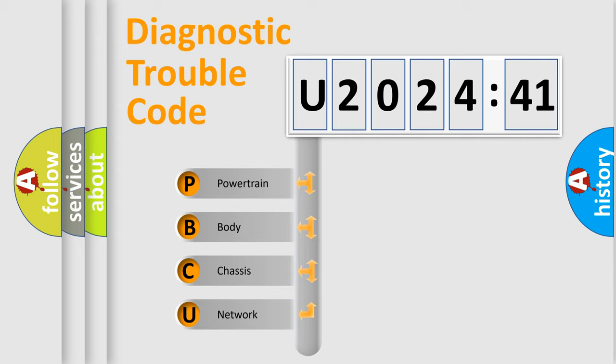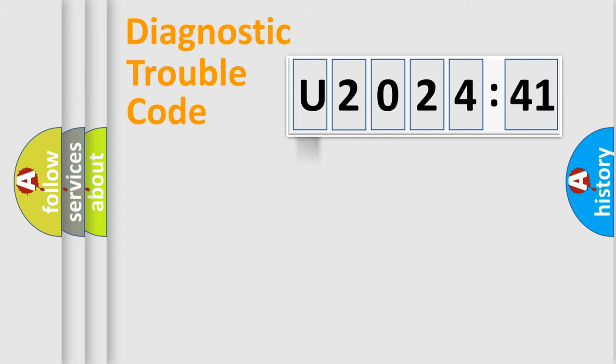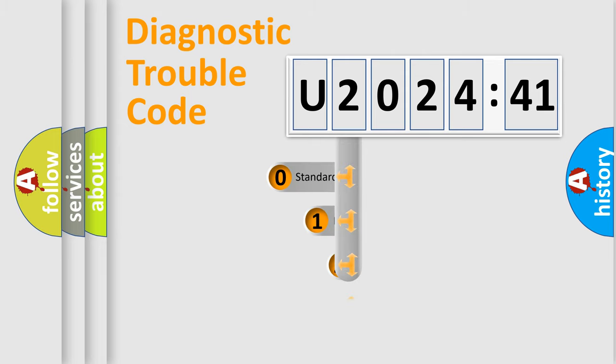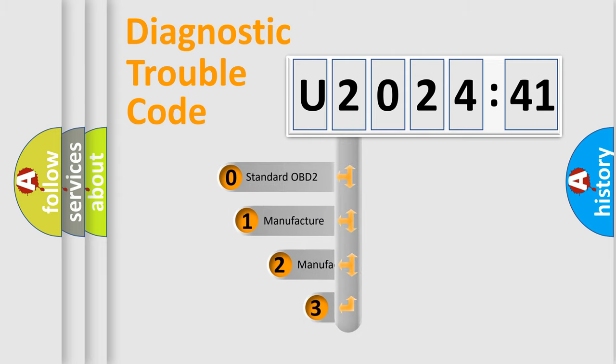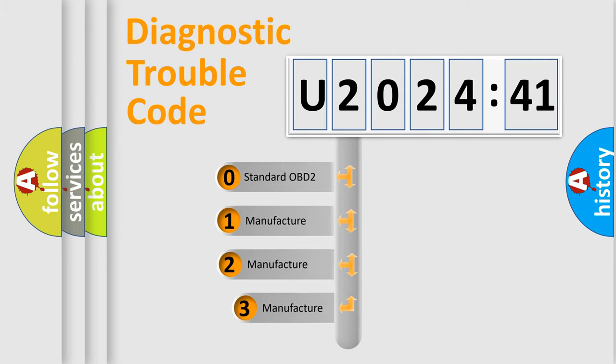We divide the electric system of automobile into four basic units: Powertrain, Body, Chassis, and Network. This distribution is defined in the first character code.